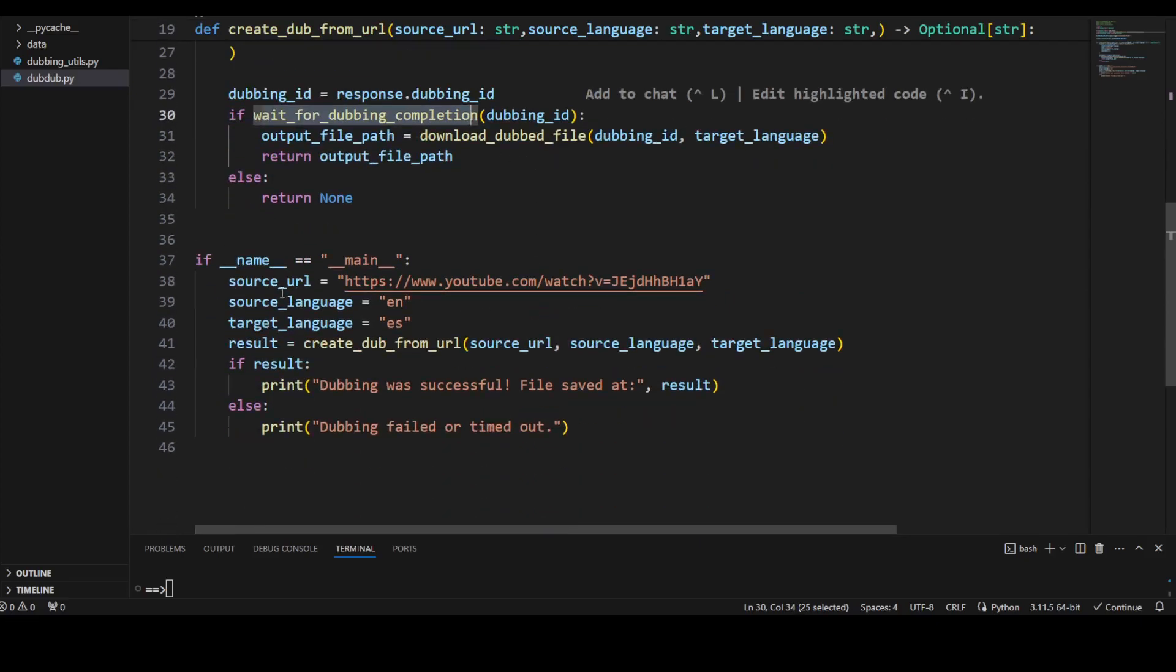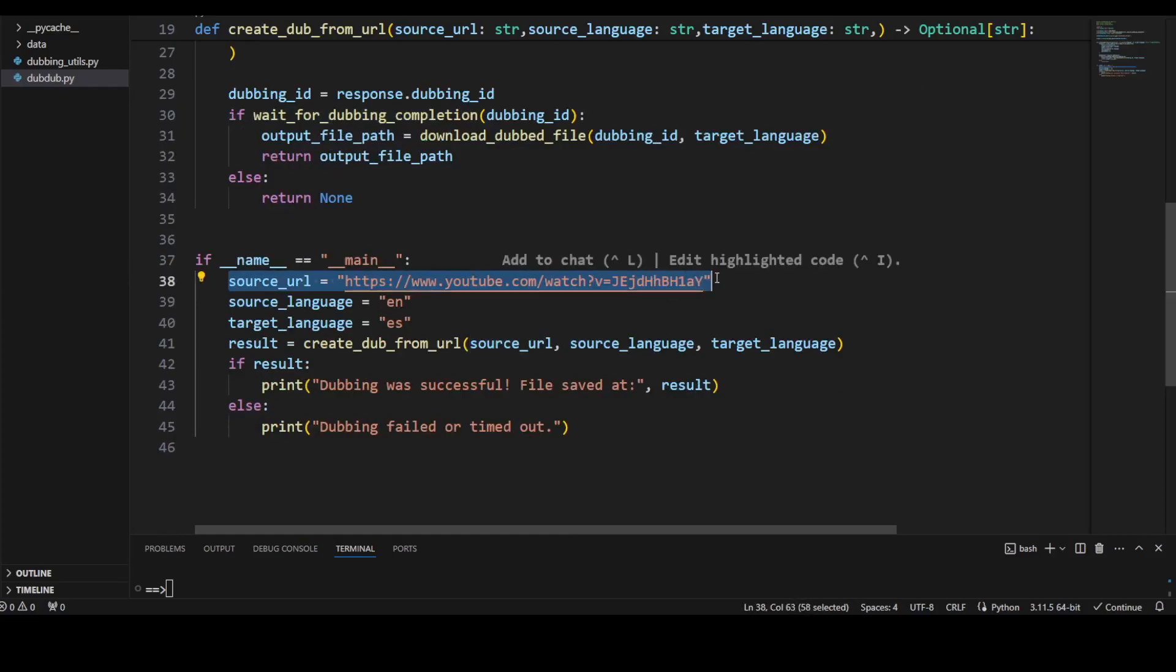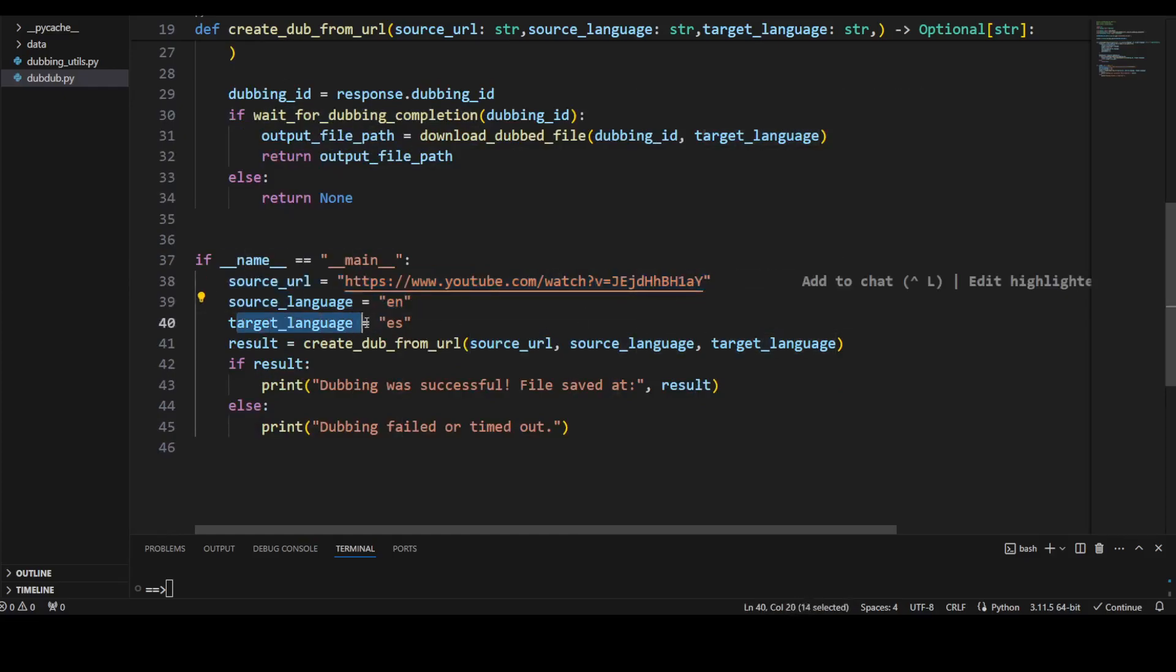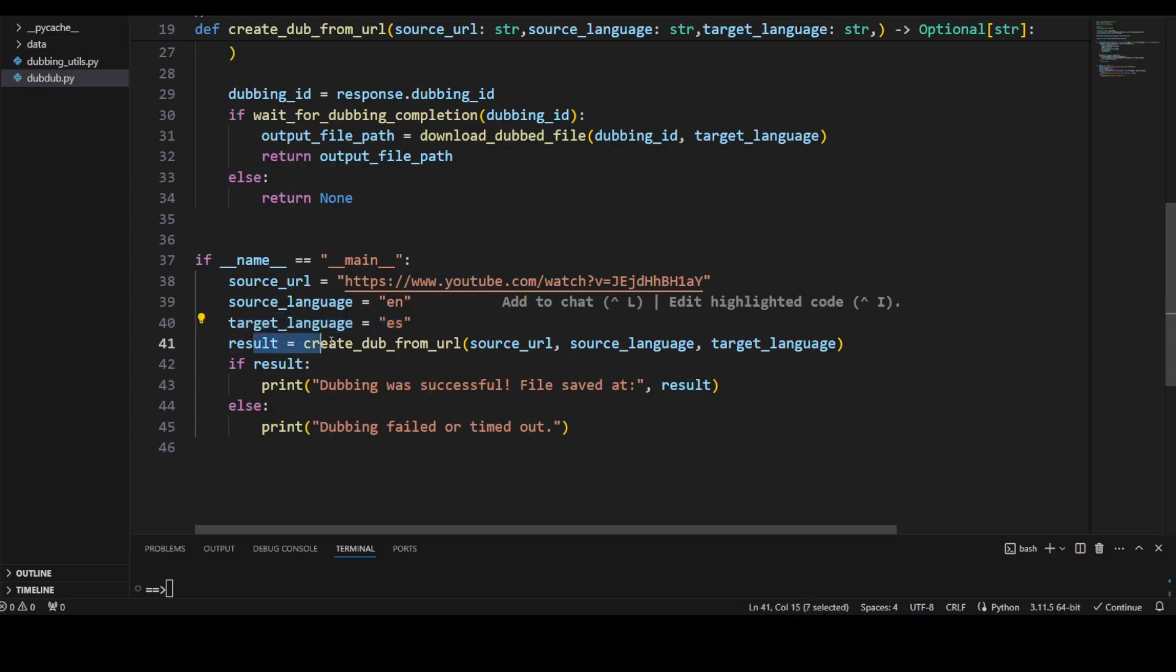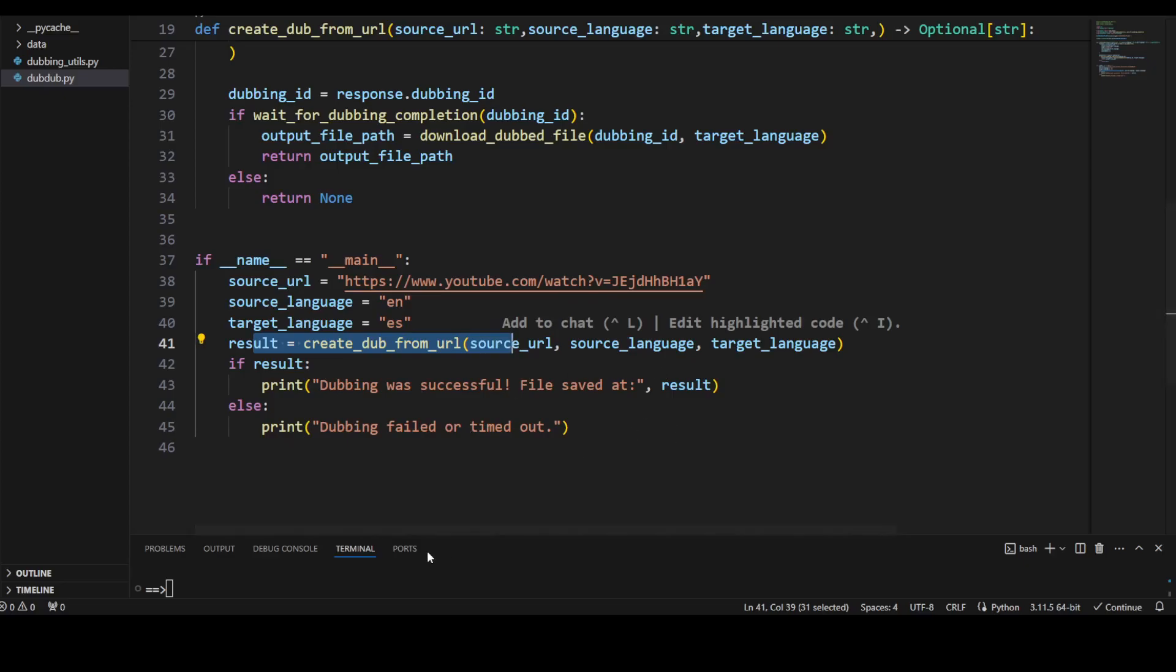This is the main function. The source URL is my own video, source language is English, target language is Spanish, and then I'm creating the result and telling it whether dubbing was successful or not.